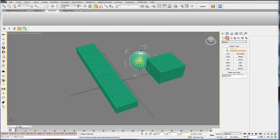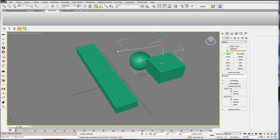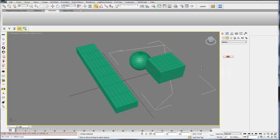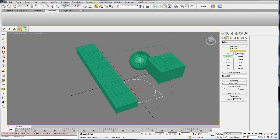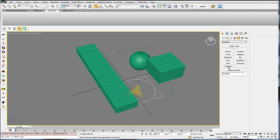The second one is shapes. These are all your two-dimensional objects like lines or circles. Then you have lights. If you're going to create lights, you can do that here. Cameras and then some helper objects like points, for example, or tape measures so you can measure objects.